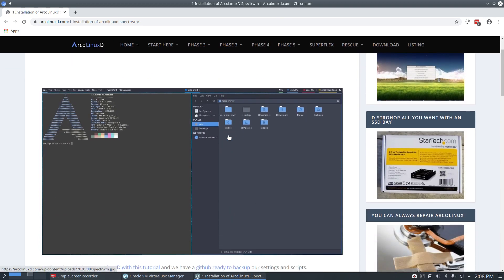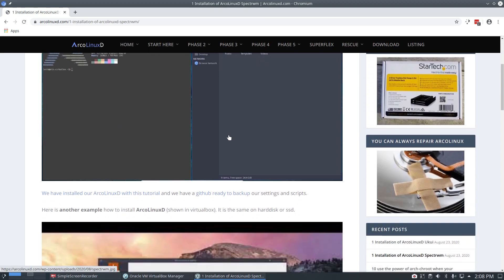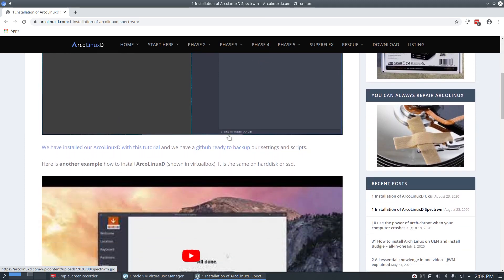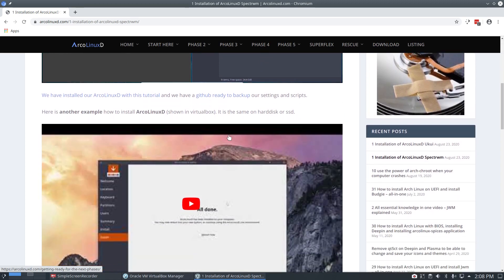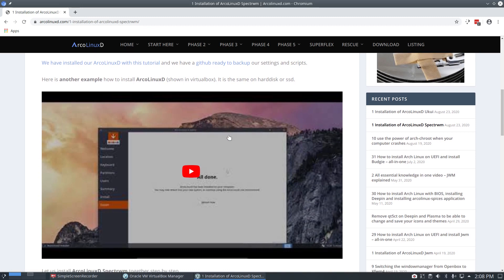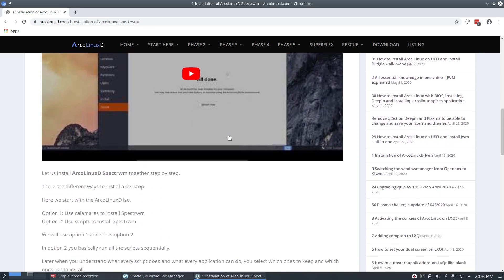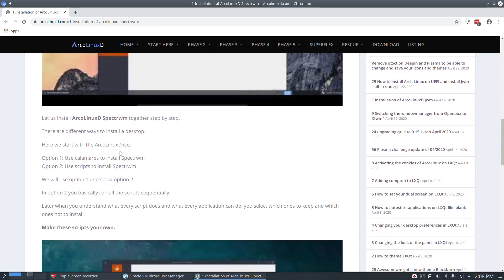We just made a video about how to install Spectre WM with ArcLinux-D. Remember, there are different ways to install a desktop. But starting with ArcLinux-D ISO, you can install it via Calamares, option one, or you can use it via scripts.